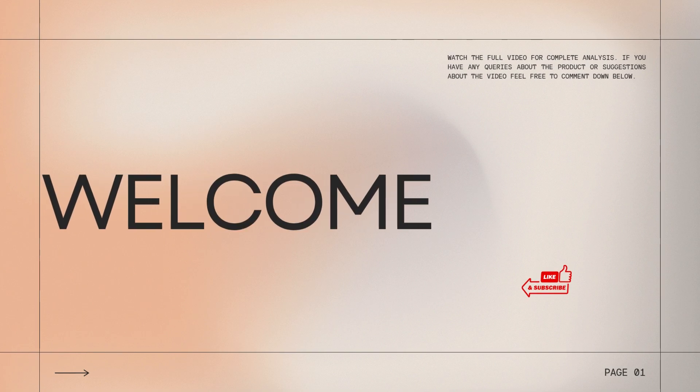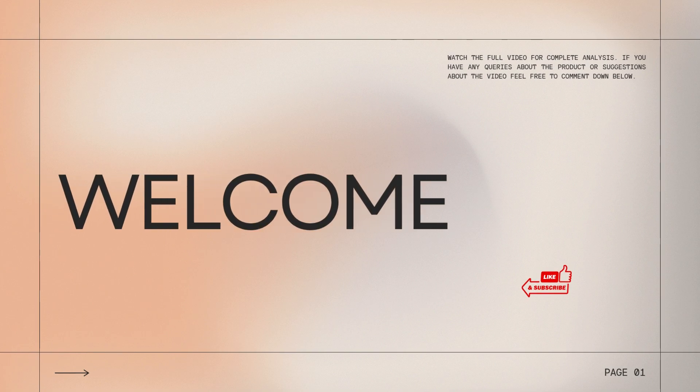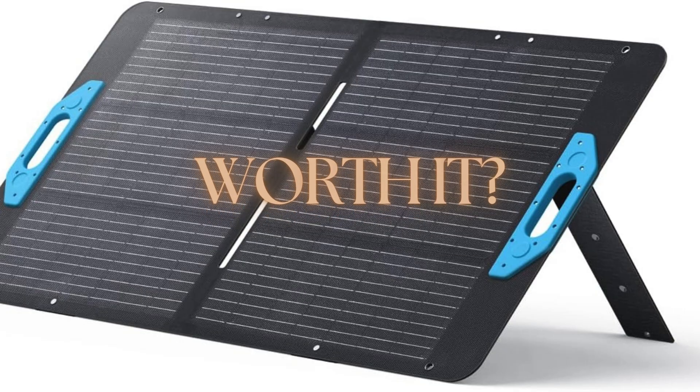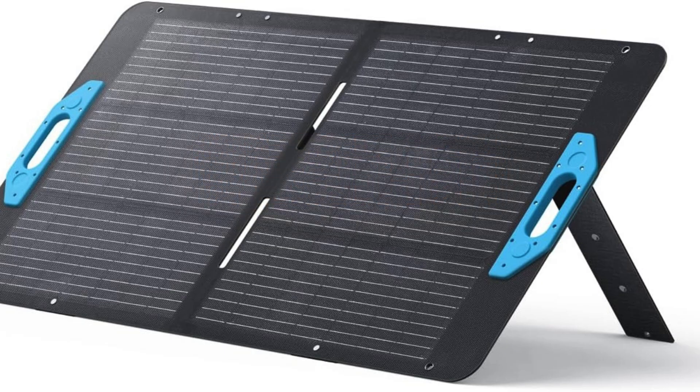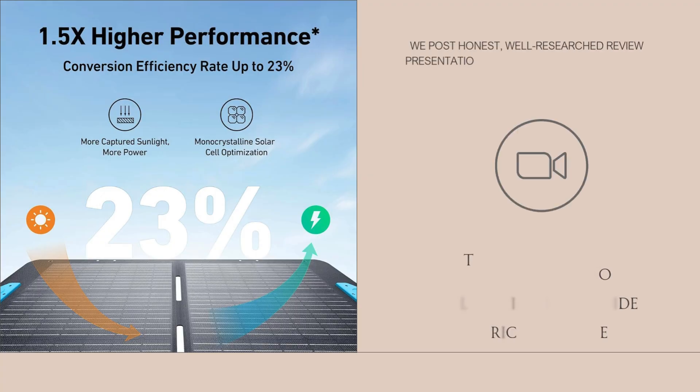Hey guys, a warm welcome to our channel. Today we're reviewing a solar panel that's made for real-life adventurers, emergency preppers, and anyone who wants off-grid energy independence.